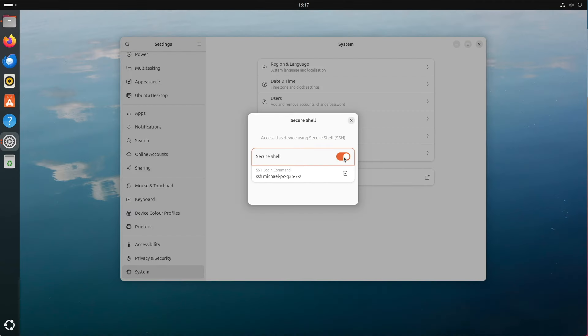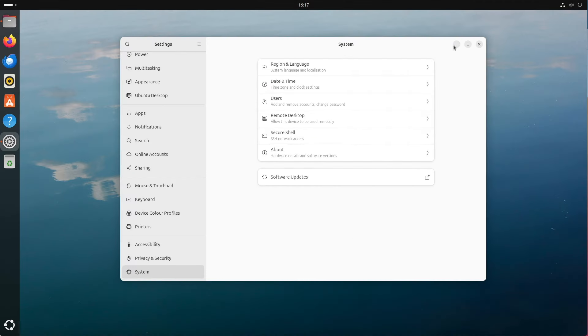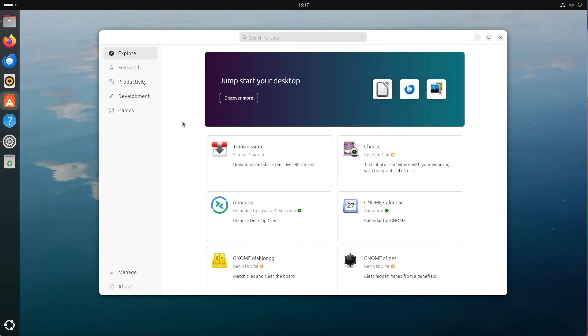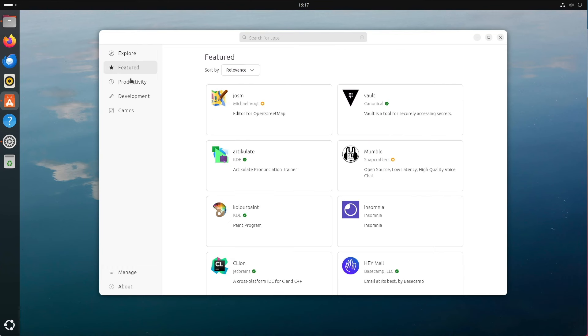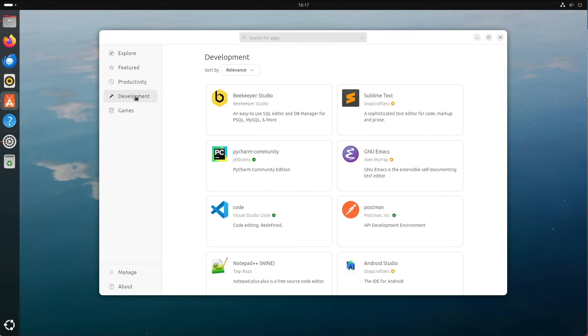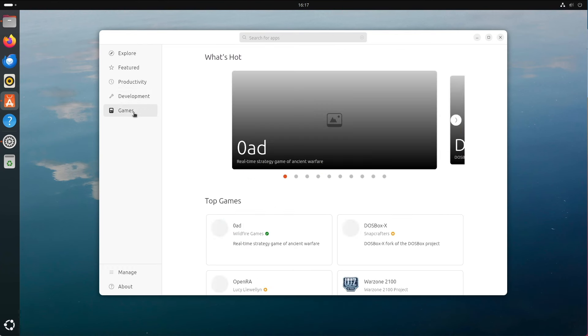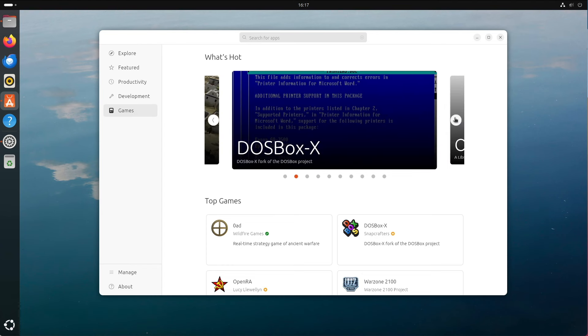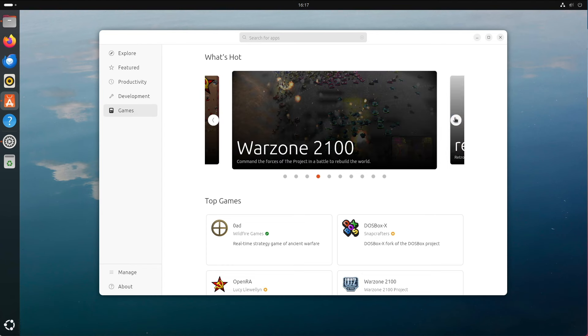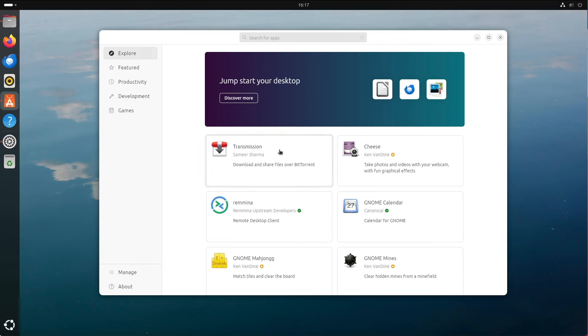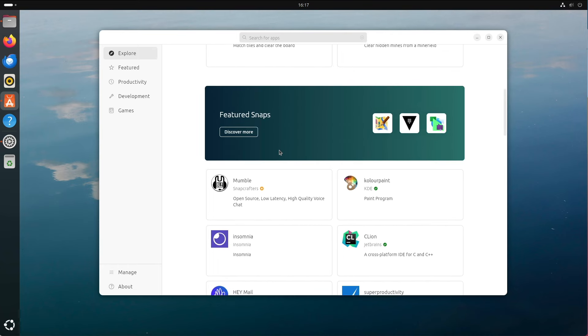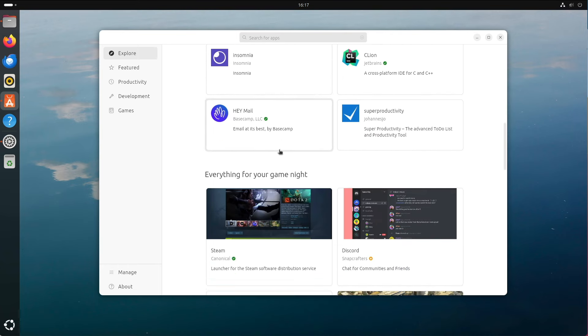For my part, I'm focusing on Ubuntu LTS with Flatpak. I scrape Snap out of the system and replace it with Flatpak and desktop apps are then deployed either via PPA or Flatpak app. The whole thing is not without a bit of effort at the beginning, but over the time you don't have any more effort. It is also planned to publish a follow-up video at a later date showing how to replace Snap with Flatpak on Ubuntu 24.04.